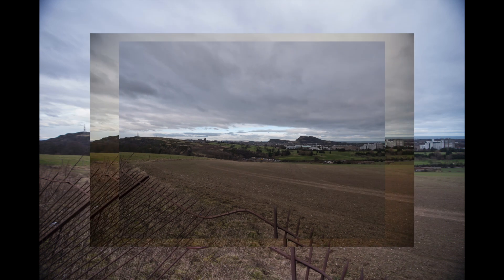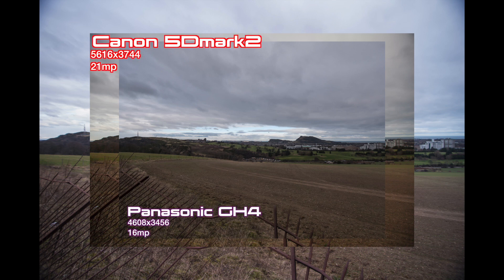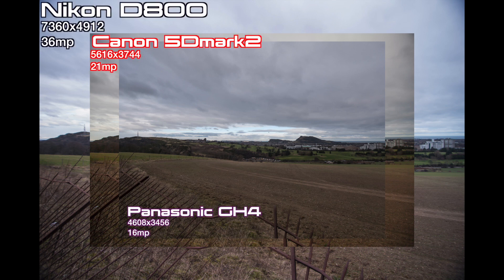You can only really understand this on a full 1080 screen, and that is the resolution difference we're getting from 16 to 21 to 36 megapixels. Interesting. Thank you.